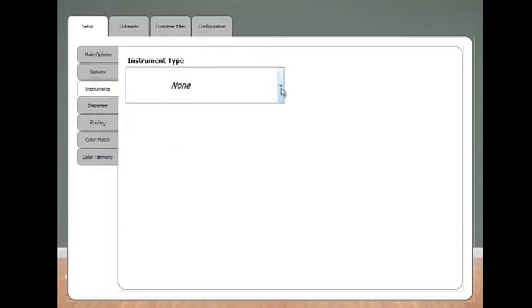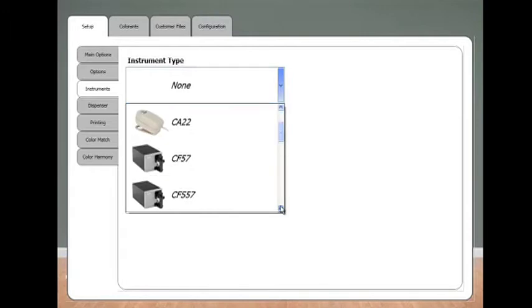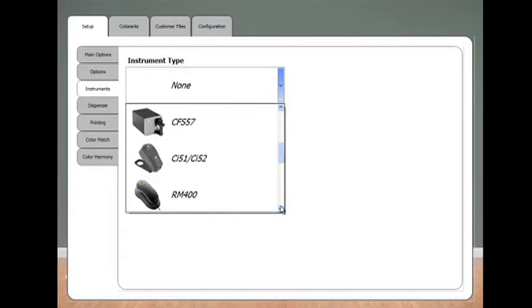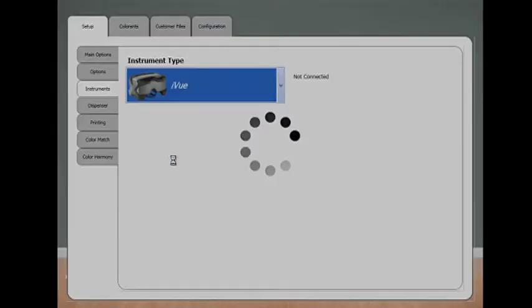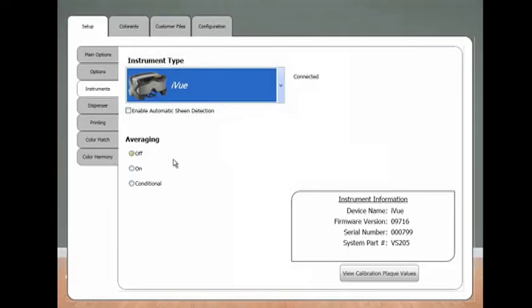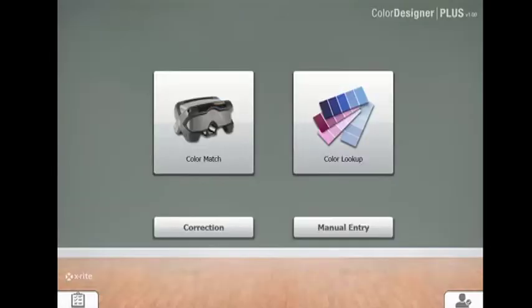Under instrument type, scroll down to the bottom and click on VS205, the match right iView. The software will connect to the instrument. Options like sheen detection and averaging can be changed at this screen. These will default to the off position. You are now ready to custom match.